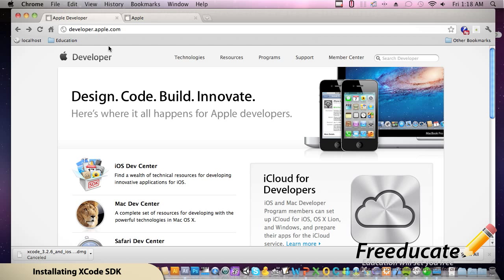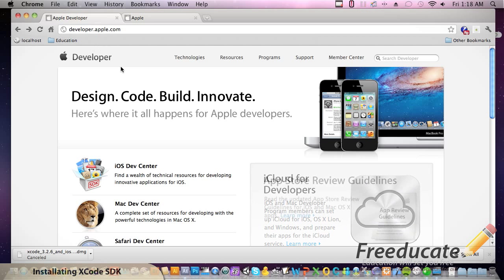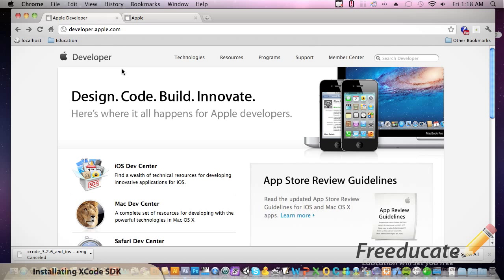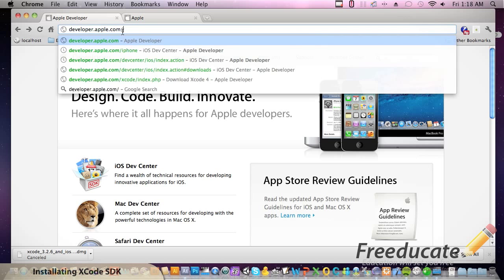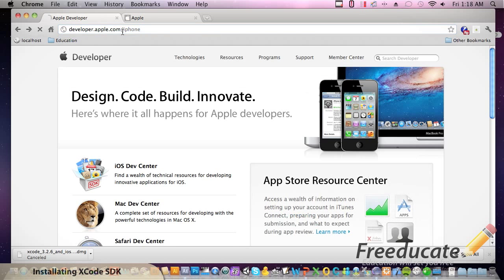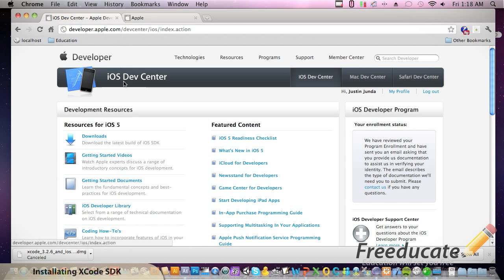If you have an Apple, get that thing unpacked, fire it up, do whatever you've got to do. Now, come over to developer.apple.com forward slash iPhone. Once you go there, you're going to see a link for download.